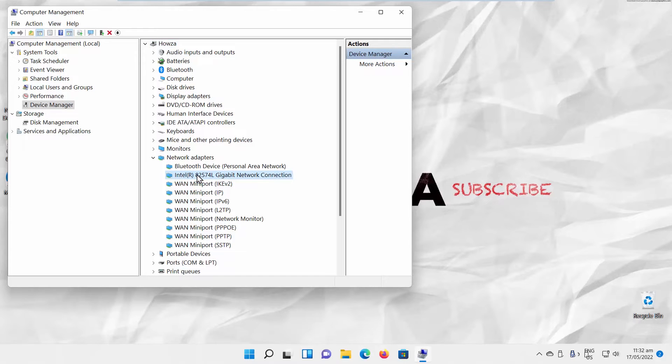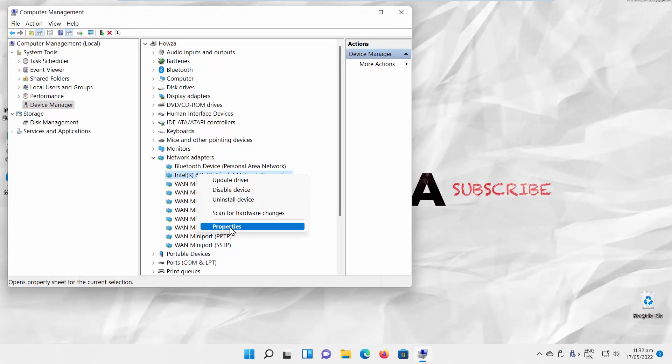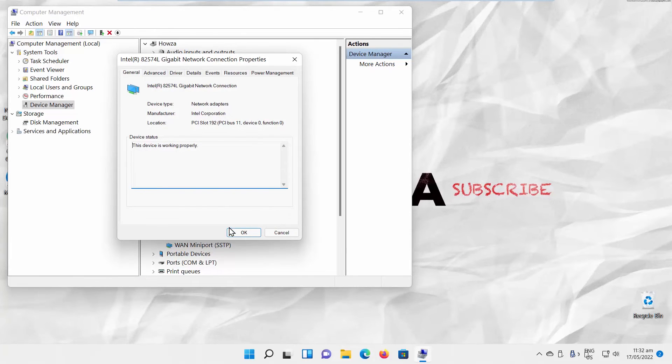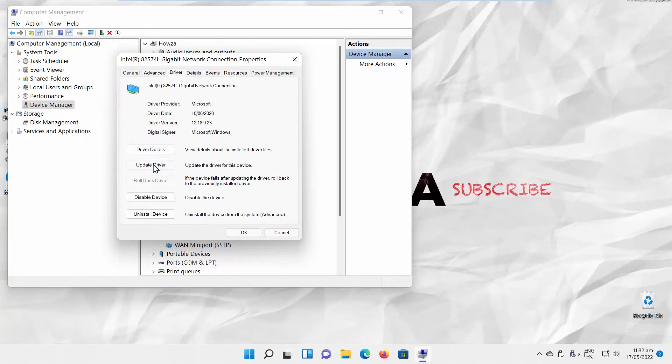Right-click on Network Connection Adapter. Choose Properties from the list. A new window will open. Go to Driver tab. Click on Update Driver.